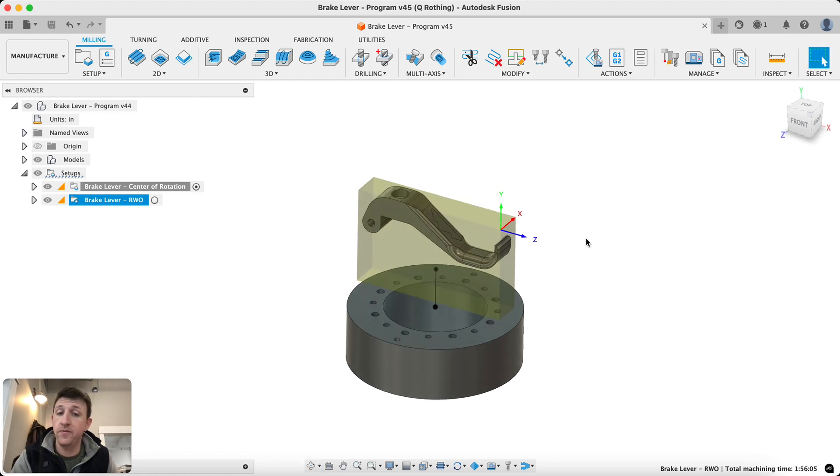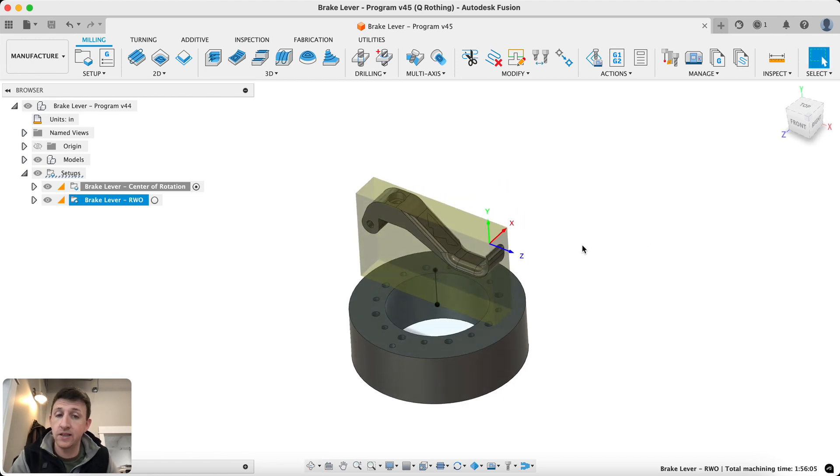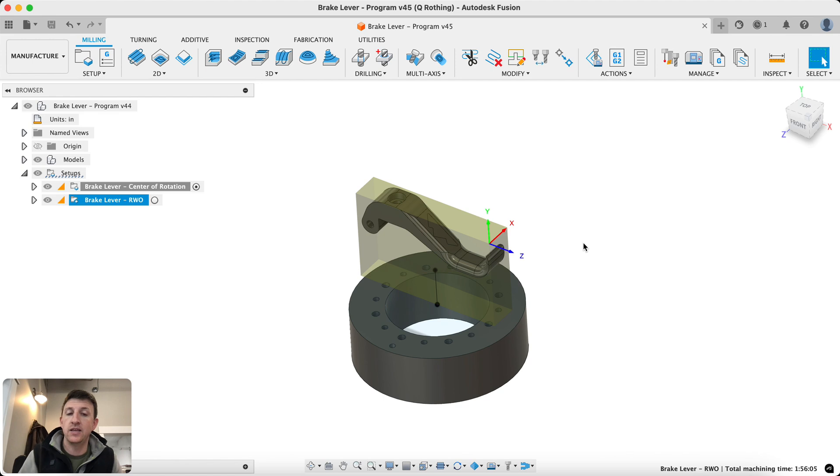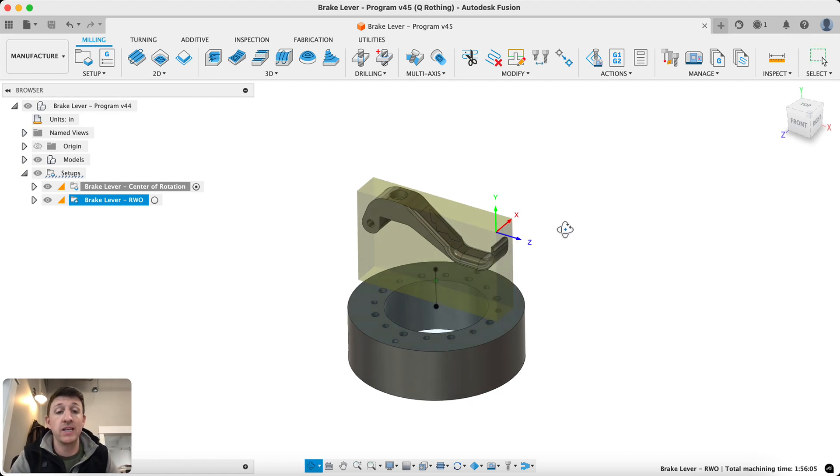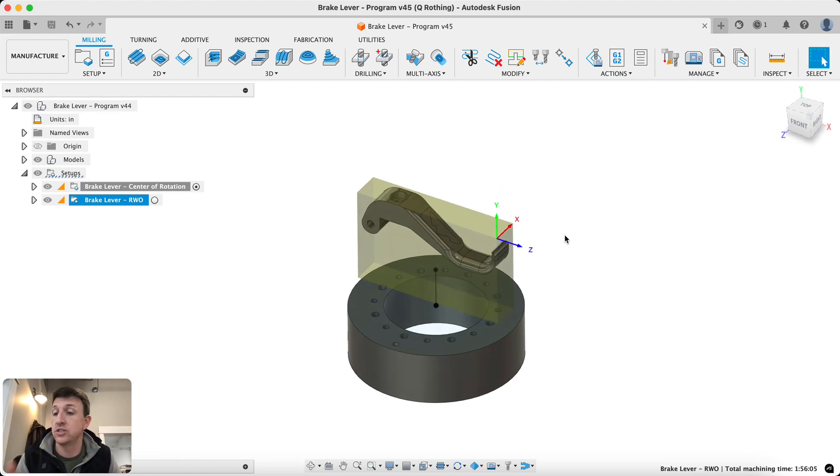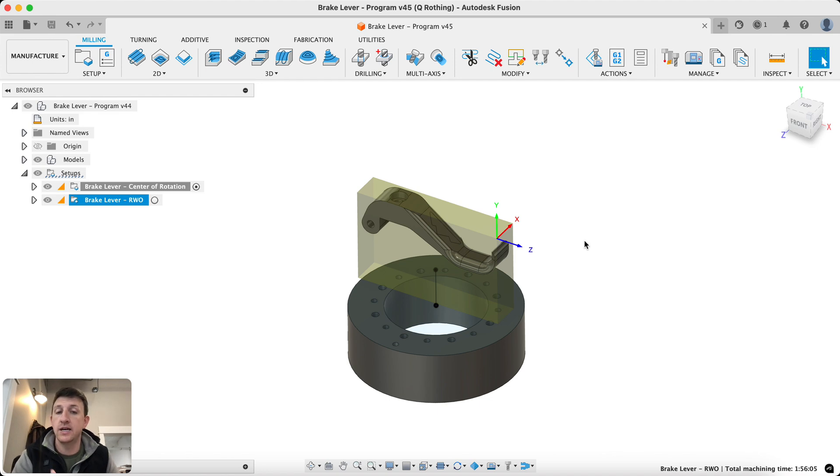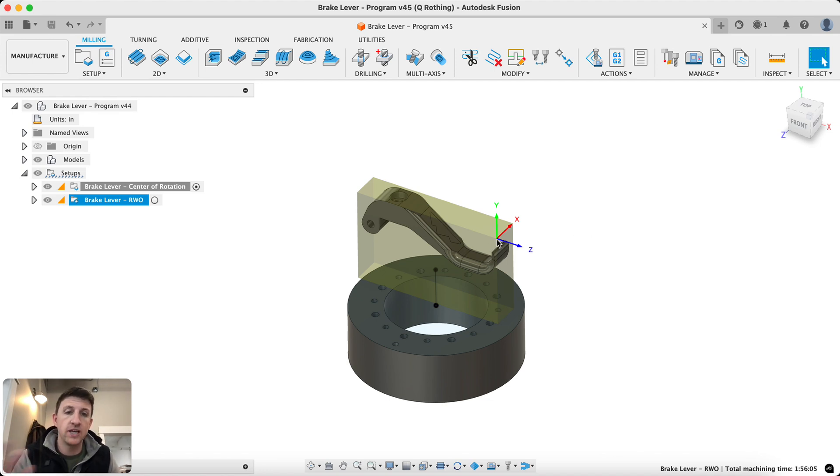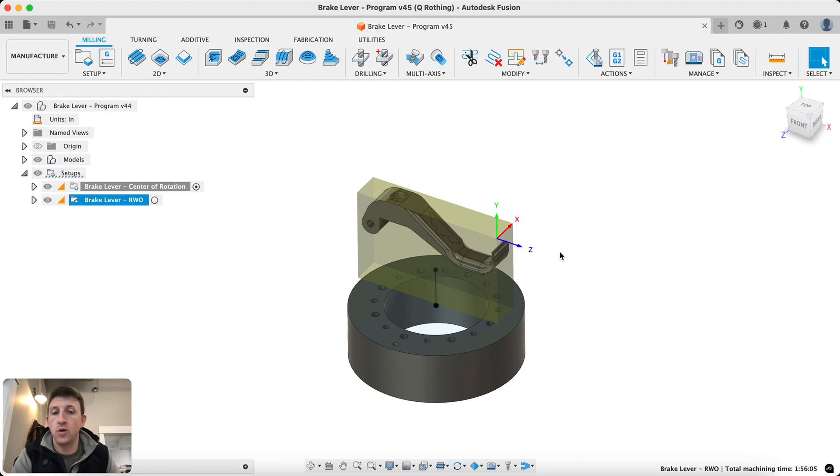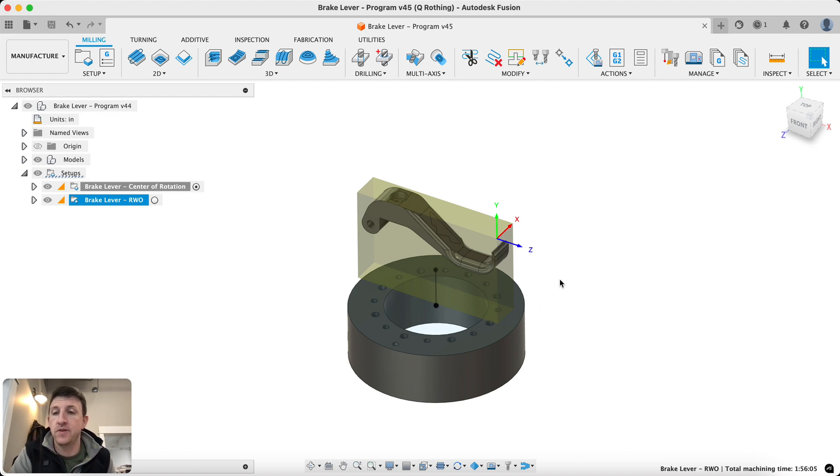So of course, this simplifies things significantly, both on the CAM side and the machine side. It makes it easier to transition from one part to the next as well, because you can just always have your point set here and run from there, or maybe on your vise or something like that. That simplifies things quite a bit.